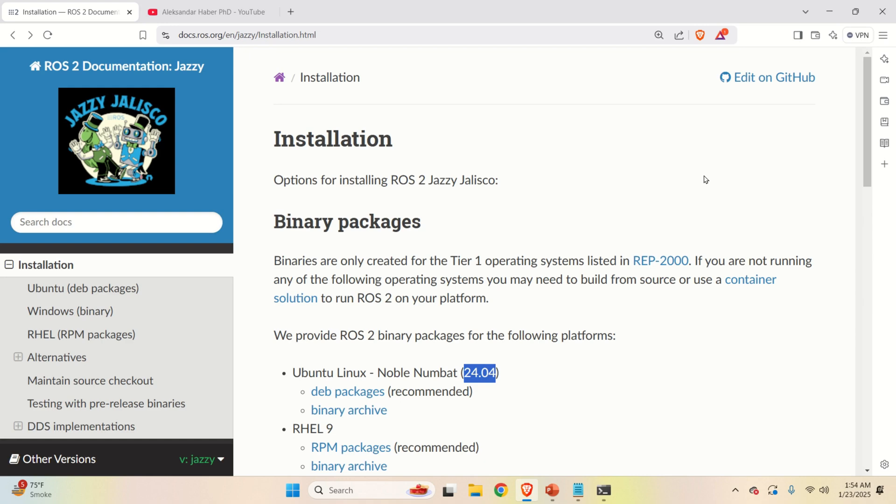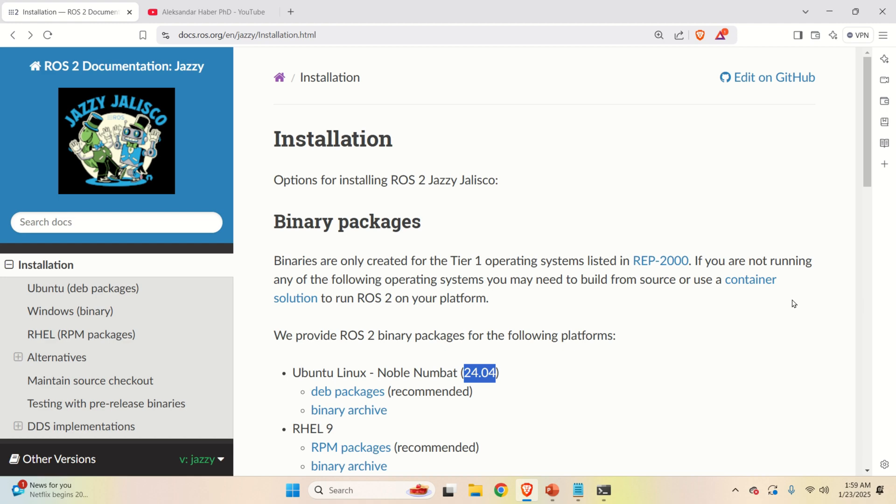In this tutorial we explain how to install ROS2 Jazzy Jalisco on Windows subsystem for Linux. The material presented in this video tutorial will enable you to run ROS2 on Windows indirectly. That is, we are going to run ROS2 inside of a Windows subsystem for Linux, inside of a Linux Ubuntu distribution that runs on a Windows machine.